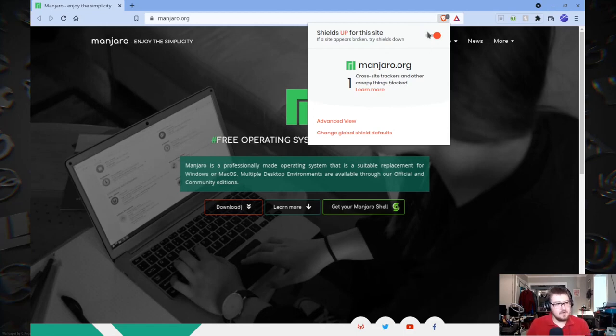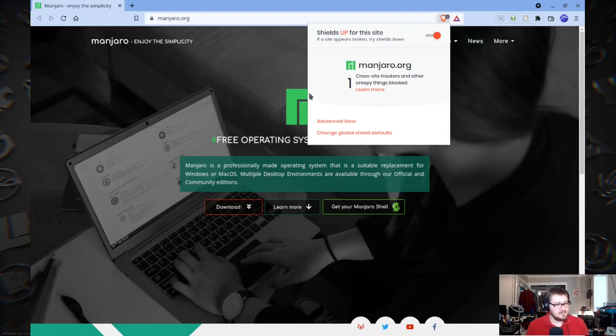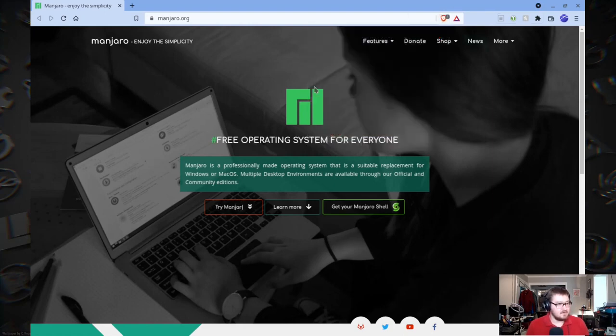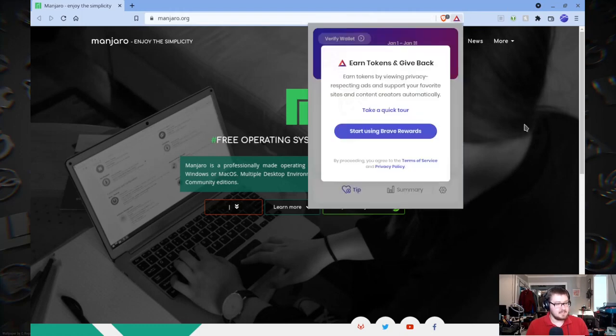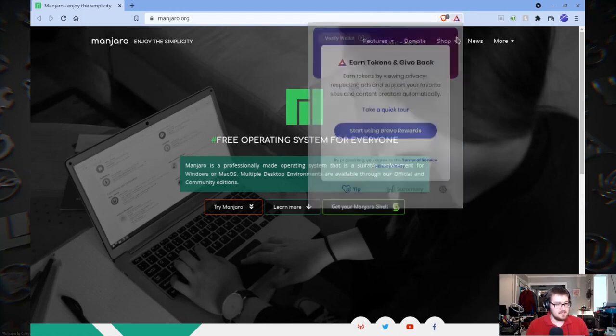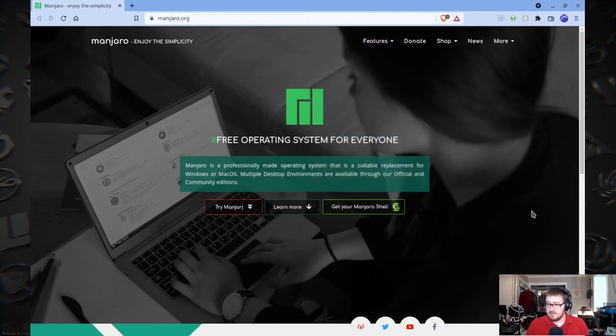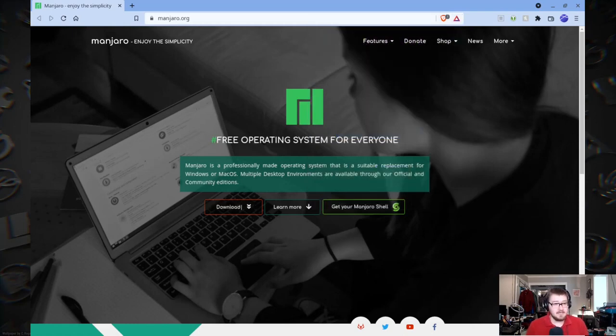Now here on Brave, you have that option to turn it off or whatever you want, but it comes in as stock. It also gives you the option to do tokens and stuff like that, but that's not what we're talking about today.